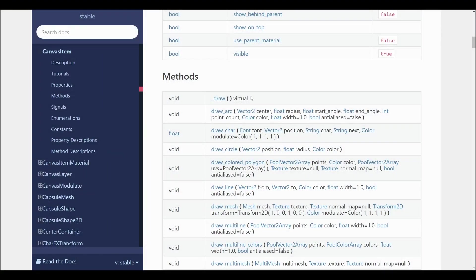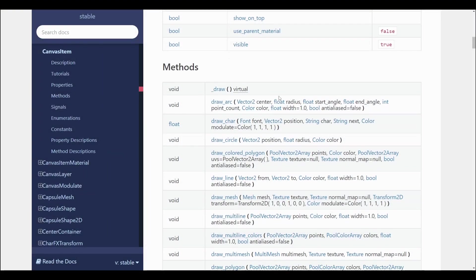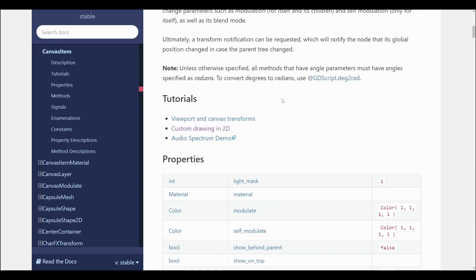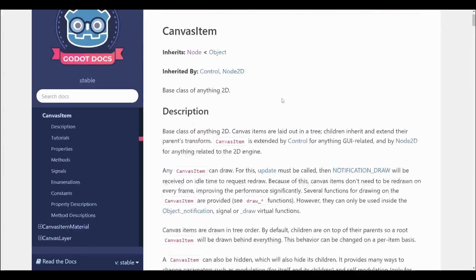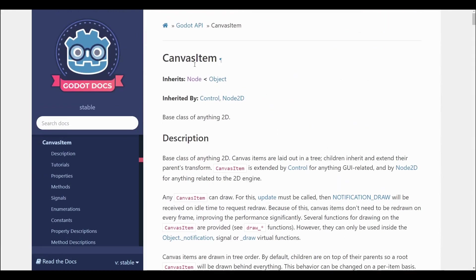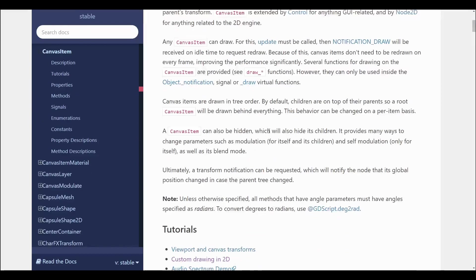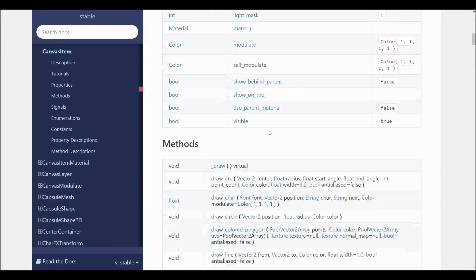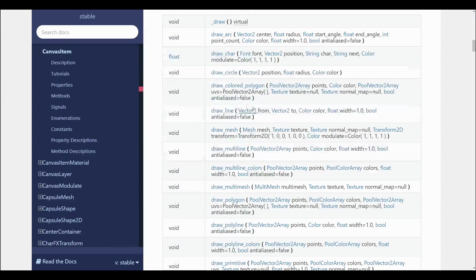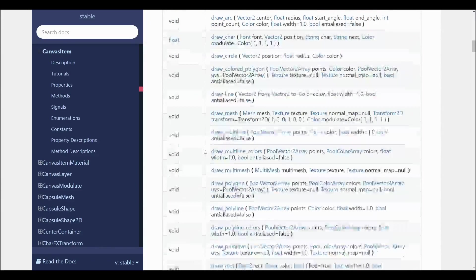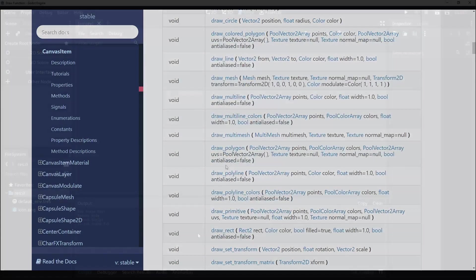Well that's exactly what the underscore draw function is good at. Every canvas item node, so anything inheriting from node2d or control nodes, has access to this function. Within it you can use code to draw anything from simple shapes like circles and squares to complex arcs and polygons.